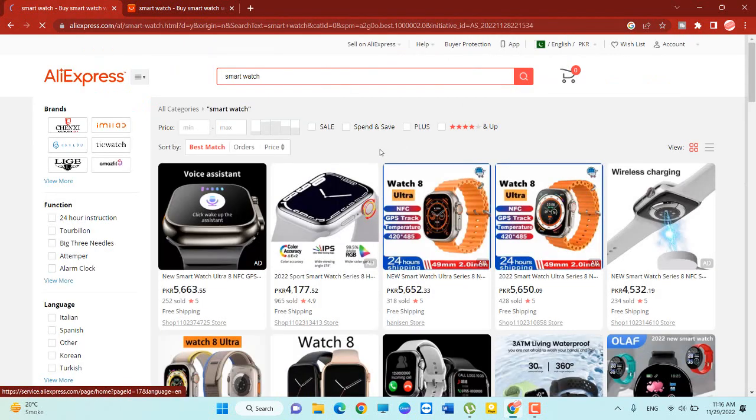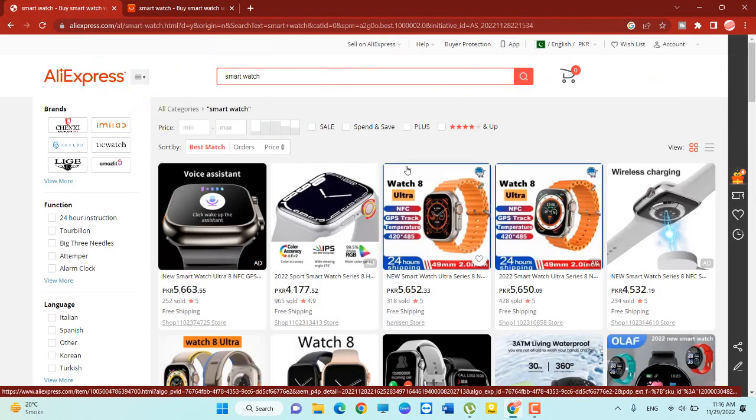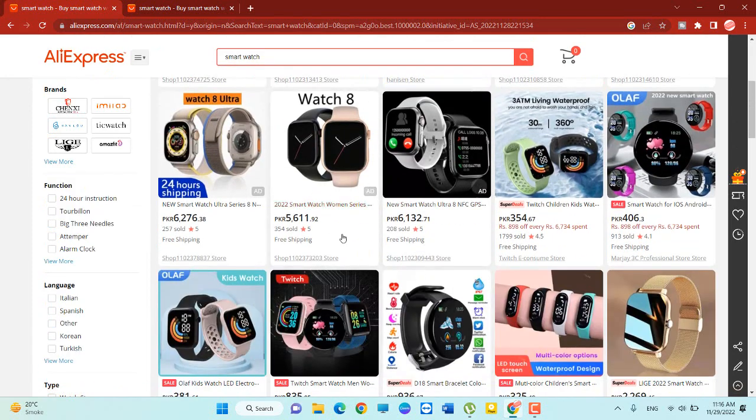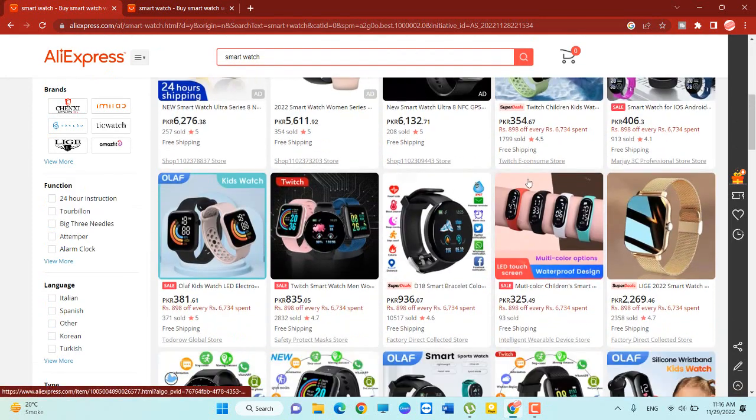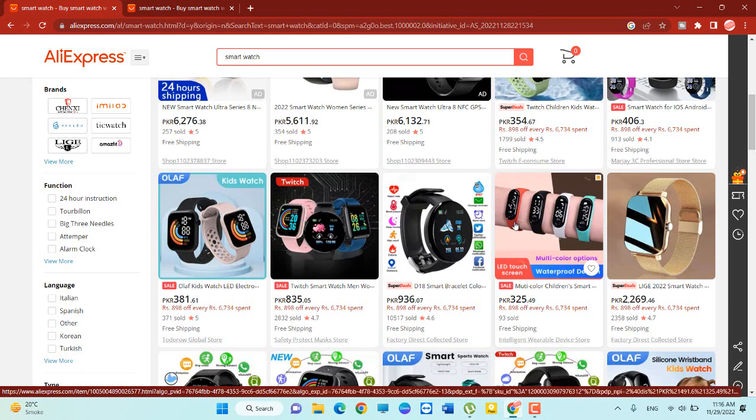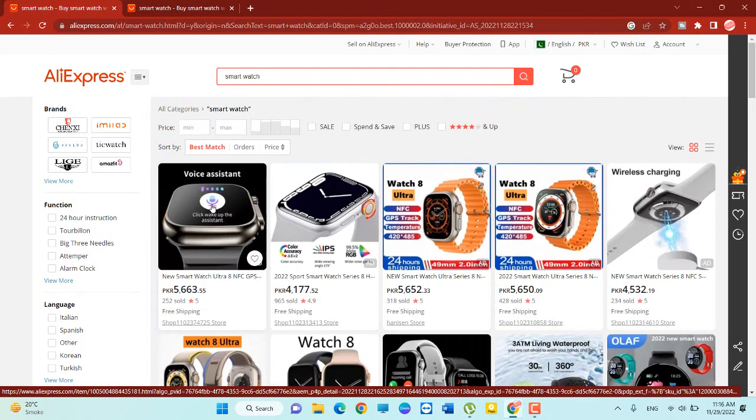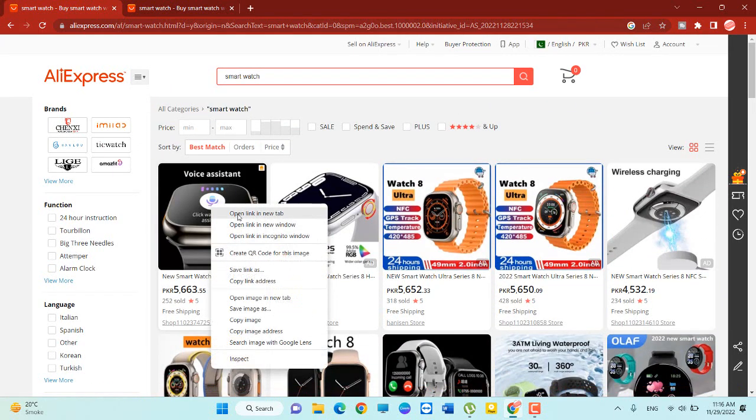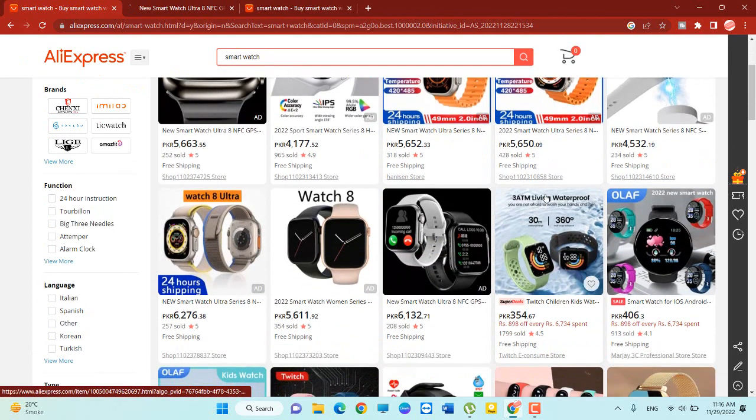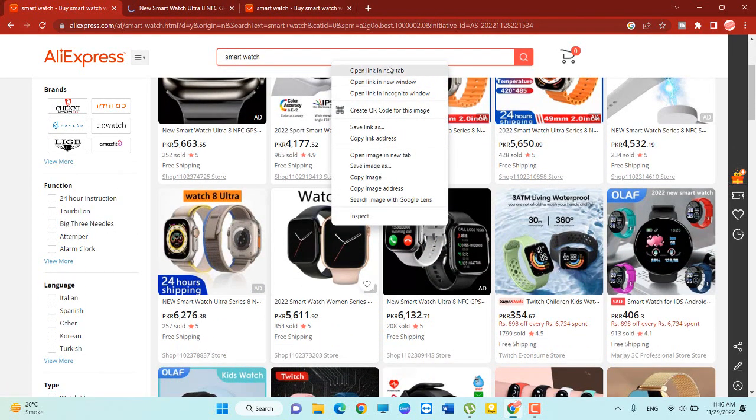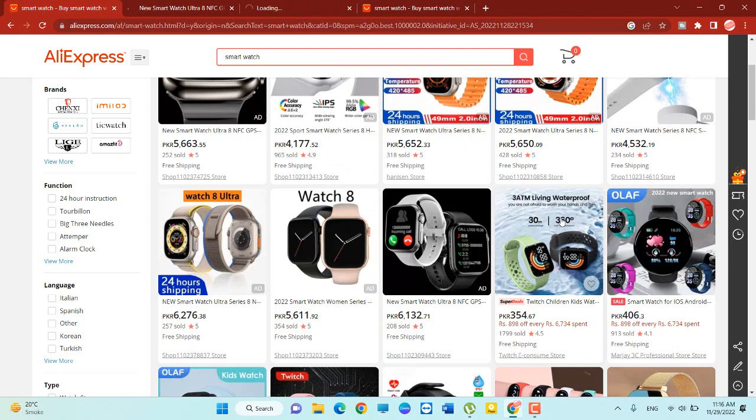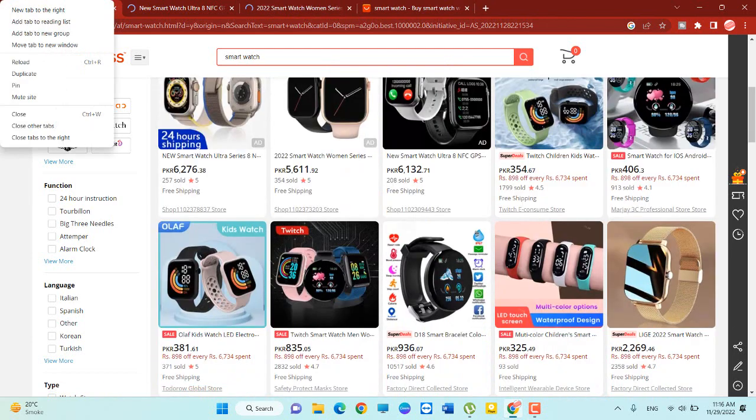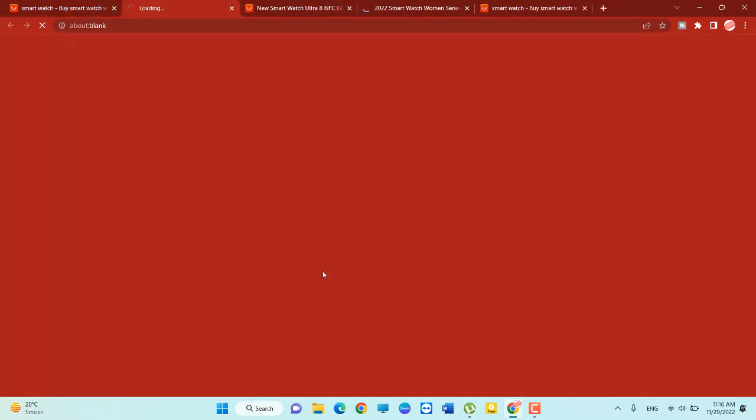So we search. You can see there are a lot of smartwatches on this website, also available in various options. So if I click this one, and we click this one, and we click this one.